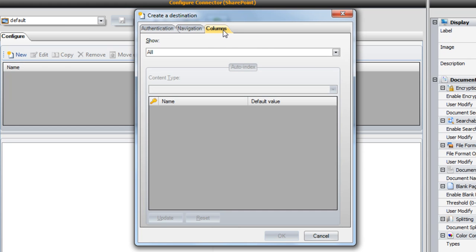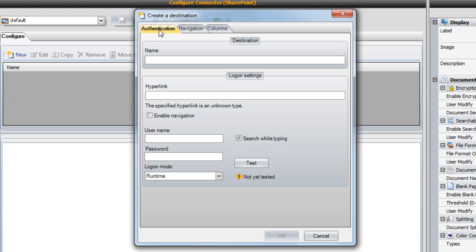The first tab allows us to name our destination and select our authentication options. Let's call our destination Scan to Marketing SharePoint website.